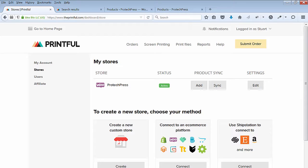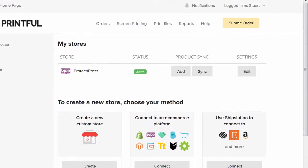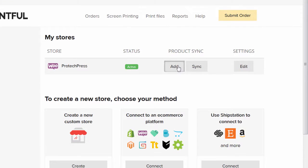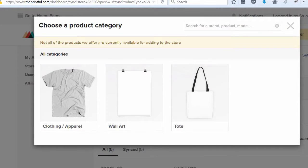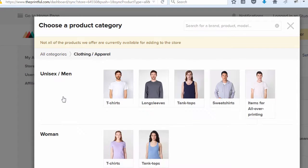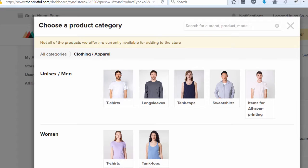Printful's product generator is now available for merchants using WooCommerce. Now adding products to your store is easy with Printful's generator. Here's how it works.